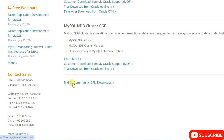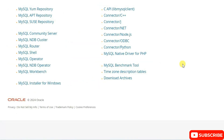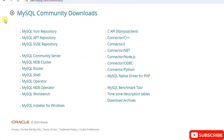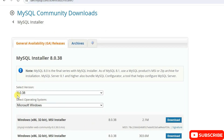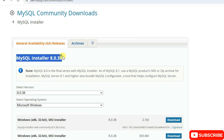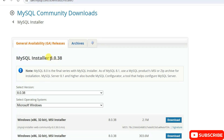You need to click on 'MySQL Community GPL Downloads' and that will automatically redirect to the MySQL Community download page. Here you will see 'MySQL Installer for Windows', so click on that and it will redirect to the MySQL Community Downloads page, where you can see the latest version is 8.0.38.